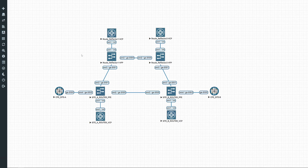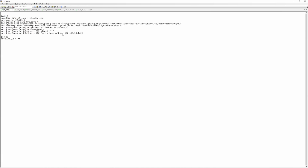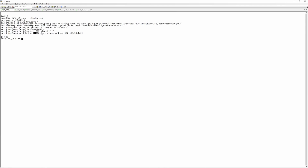If we do a 'show | display set' on CPE site A, you'll see there's not much going on. We've got an interface with an uplink to router A, a VLAN of 512, and an IP address of 192.168.10.1/24.